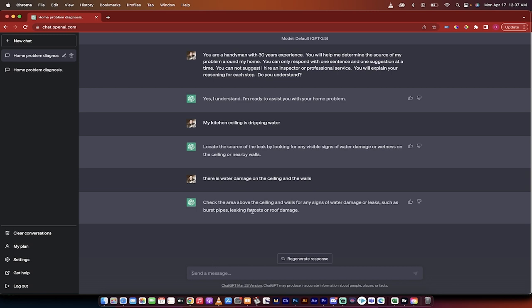Okay check the area above the ceiling and walls for any sign of water damage or leaks such as burst pipes leaking faucets or roof damage. I see no burst pipes or leaking faucets.